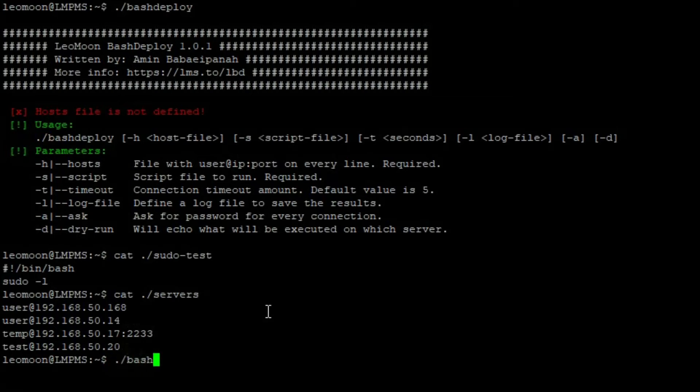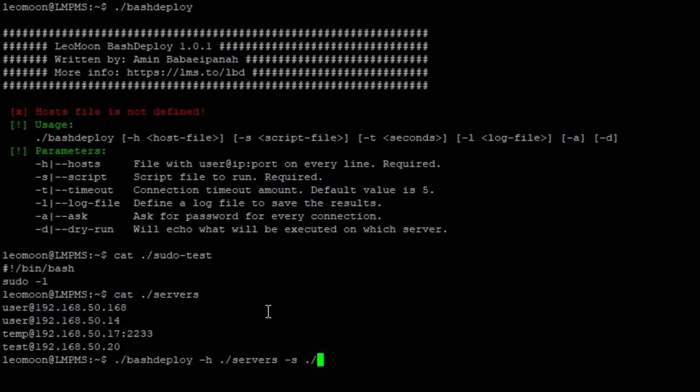Now we're gonna call bash deploy with dash h and our hosts file which is the servers in the current directory, dash s or a script file which is sudo test in the current directory and before we run this we want to make sure we are running this script on the correct servers.